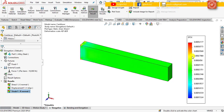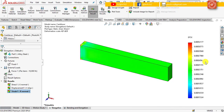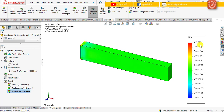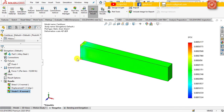You will see the strain component Ex is the only non-zero component in this pure elongation case. The strain is uniform over the entire body except around the fixed end, and I will explain this concept in a future video session.